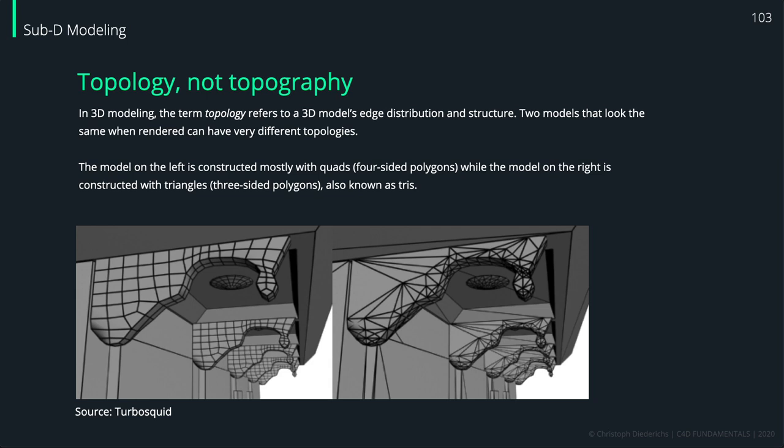But there are also other reasons. But what does topology actually mean? In 3D modeling, the term topology refers to a 3D model's edge distribution and structure.